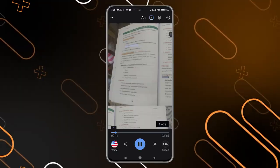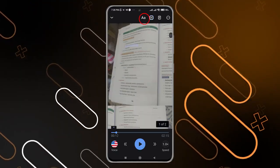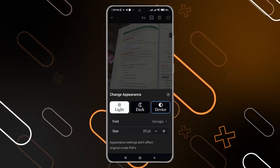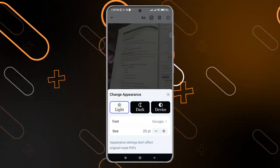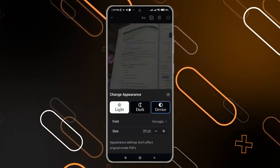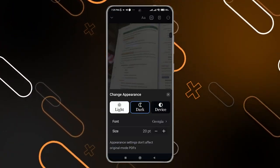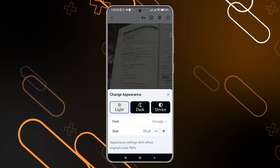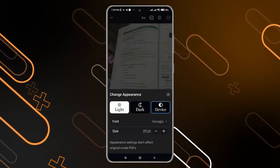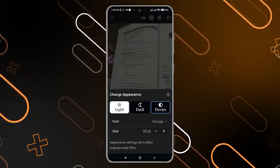You can also click on the button up here and choose any appearance that you need. You have dark mode and light mode, or you can simply click on 'Device' and it will change the appearance automatically according to your device.